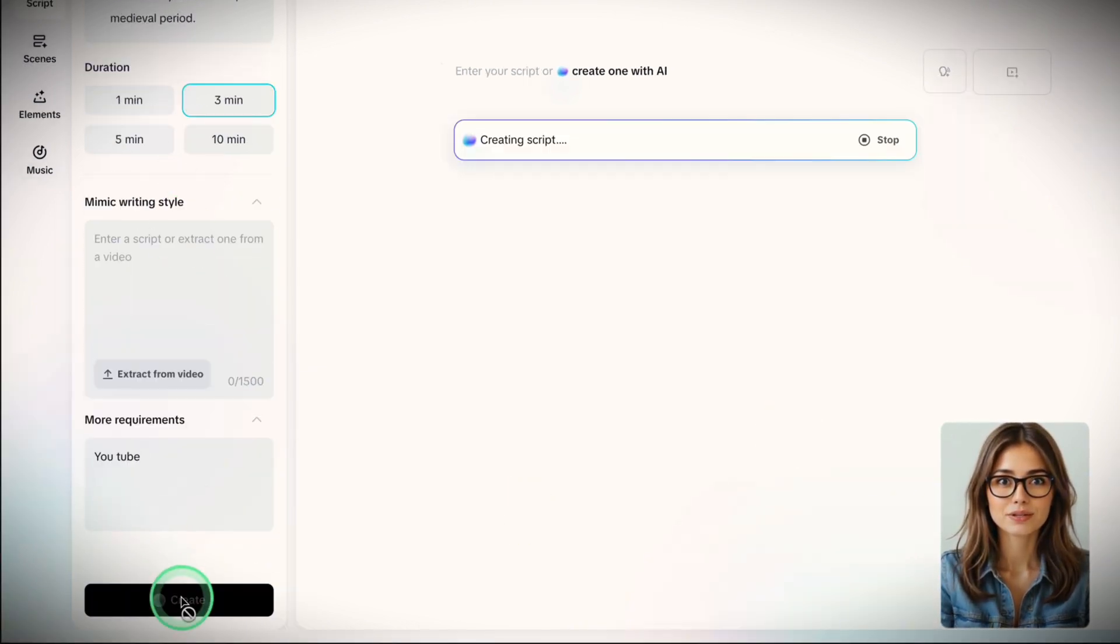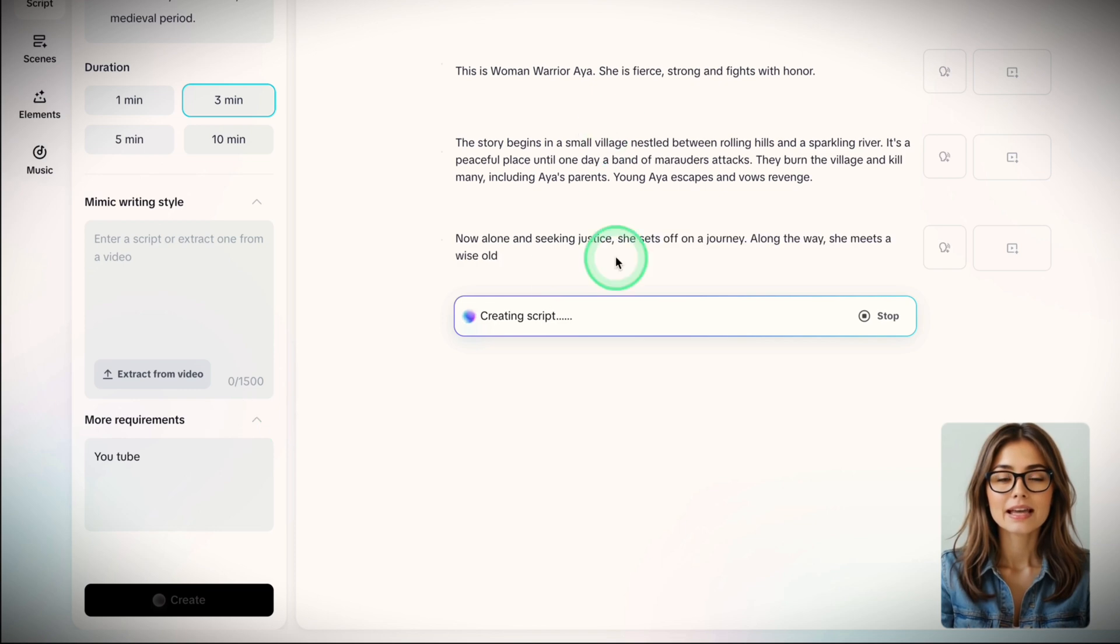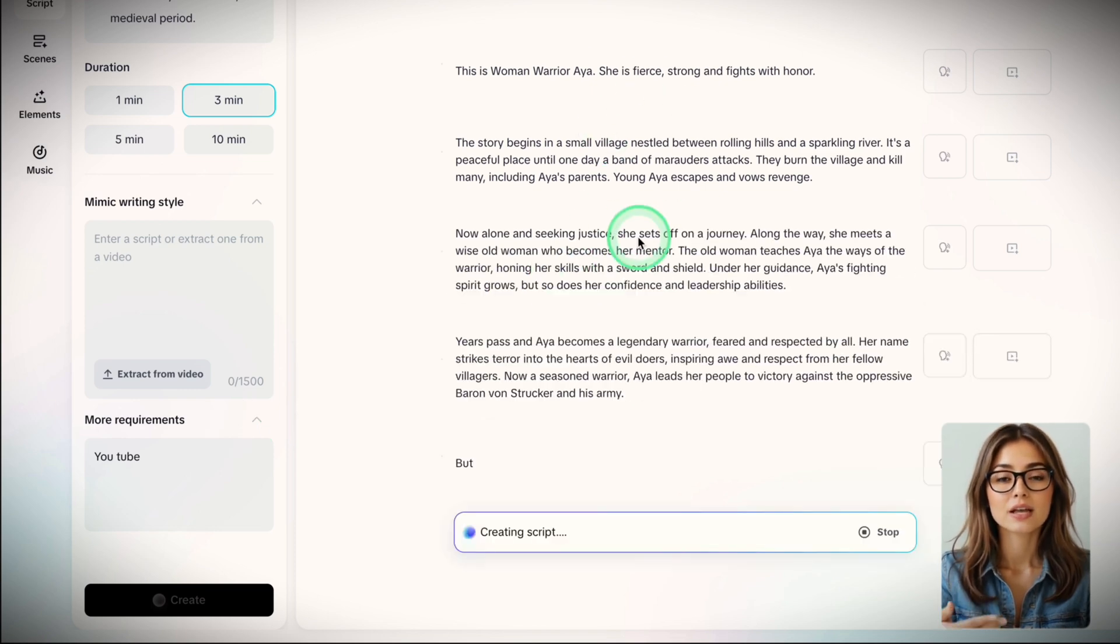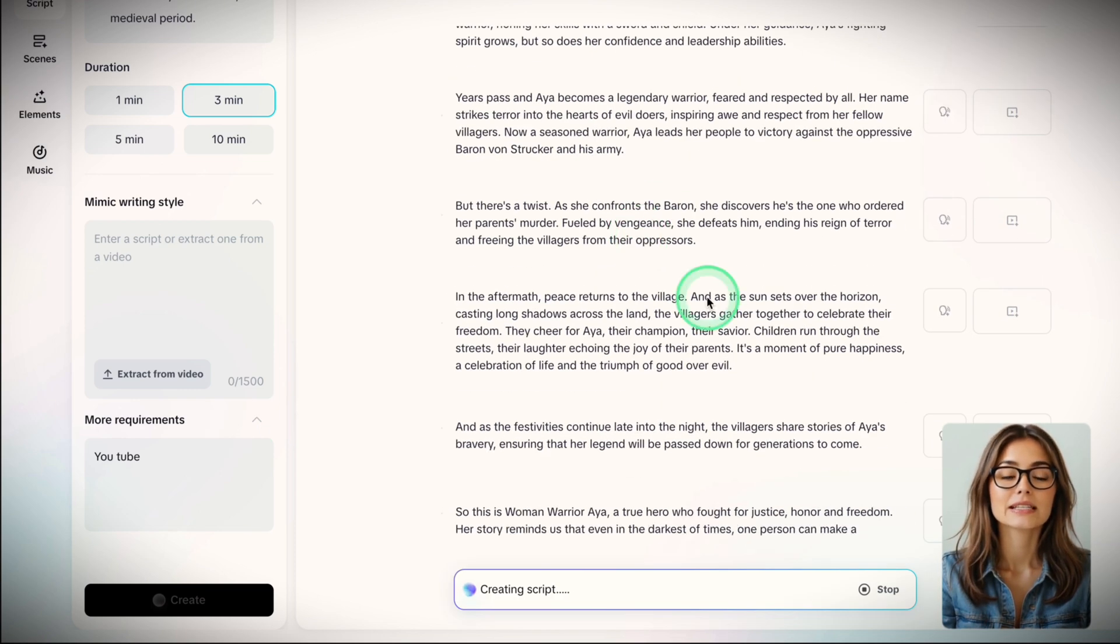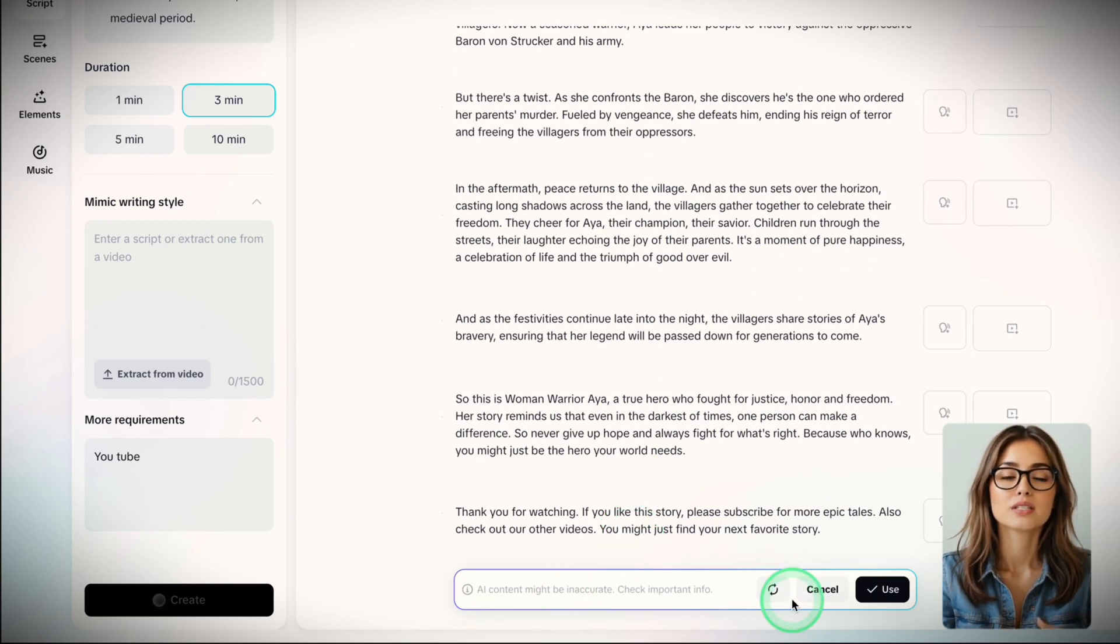Once you get your script, read it and edit if needed. If you're not happy, you can regenerate it. Or if it works, just accept it here.